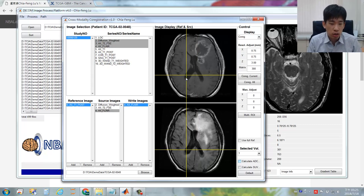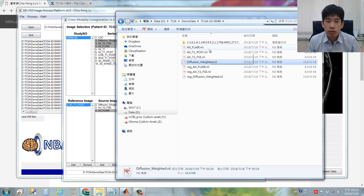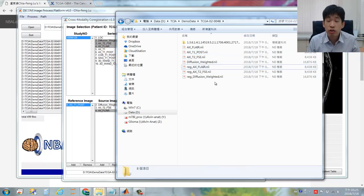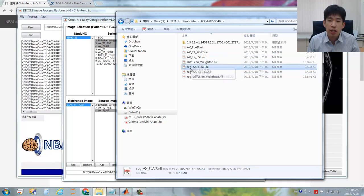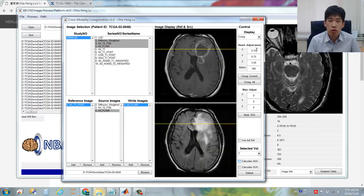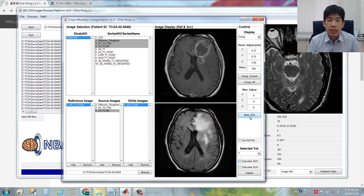Once all processes are done, you can double-check your files in the subject folder. You will see each sequence will have a transformed NIfTI file, including the original images and the images co-registered to the reference T1 imaging. Make sure all source images have the relevant file with the prefix 'REG' representing the co-registered imaging for each sequence. Now the image co-registration and imaging interpolation/resampling to adjust the spatial resolution are all done. In the next instruction video, we will introduce multi-modality ROI.